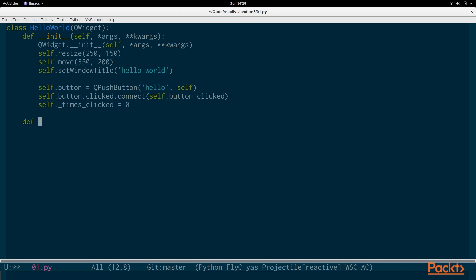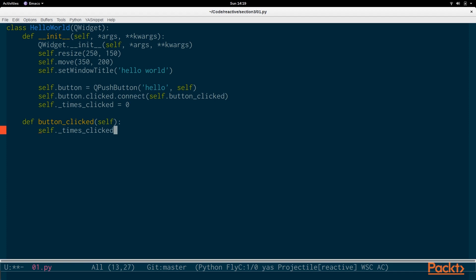And now let's define the callback button_clicked. So we do self._times_clicked plus equals one. So every time there's a click we increase the number of clicks.